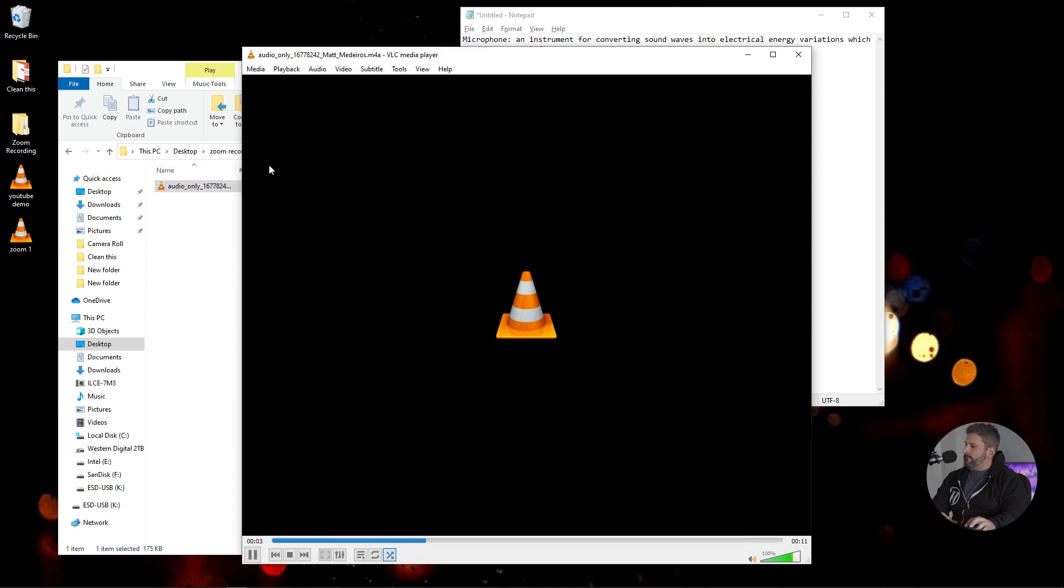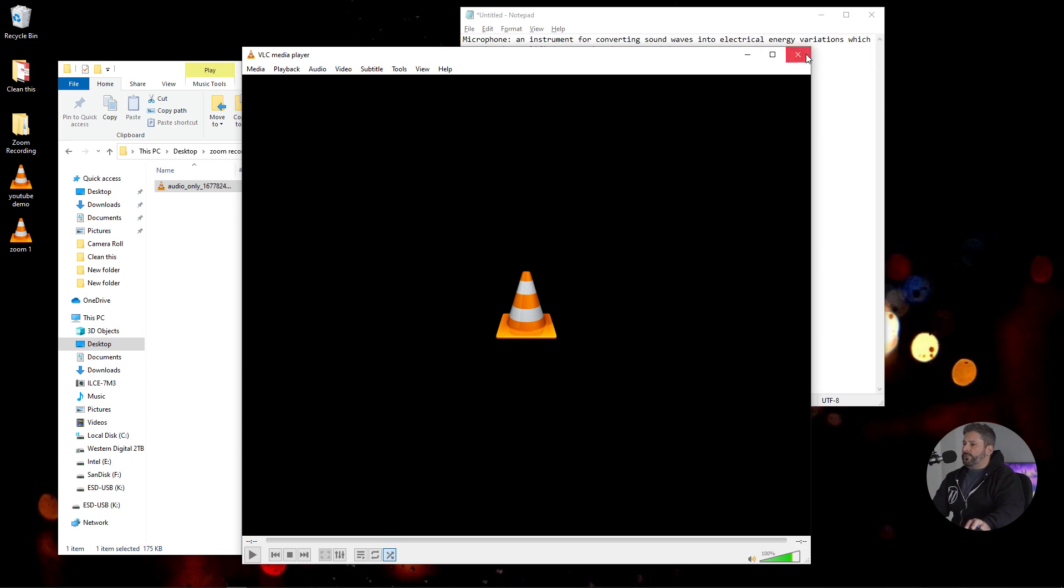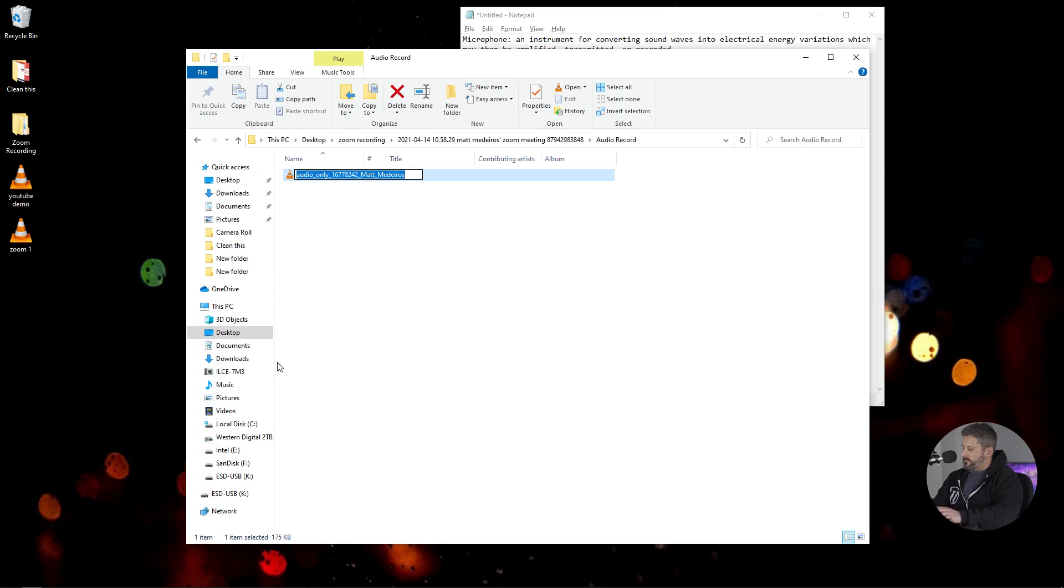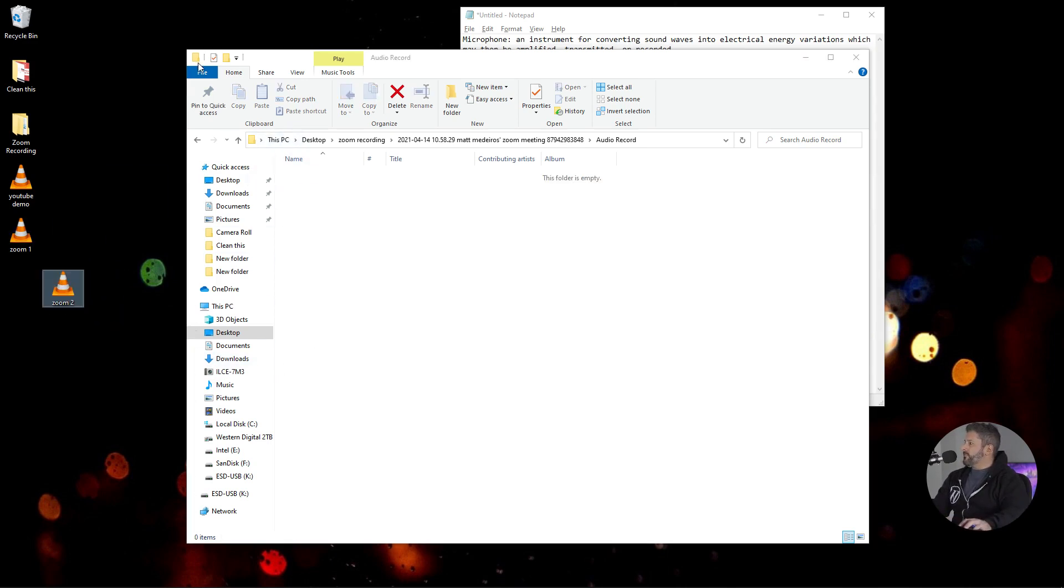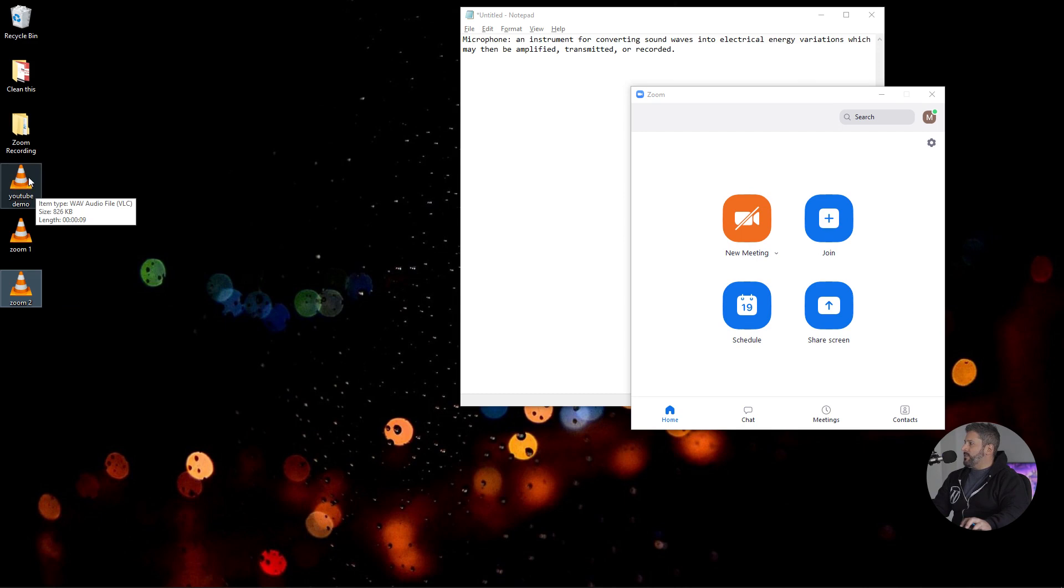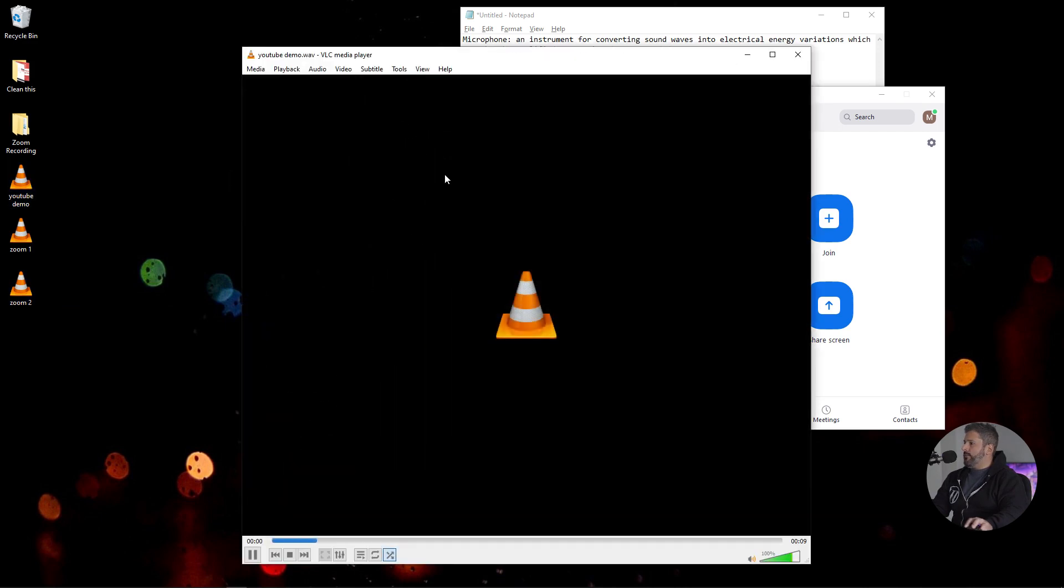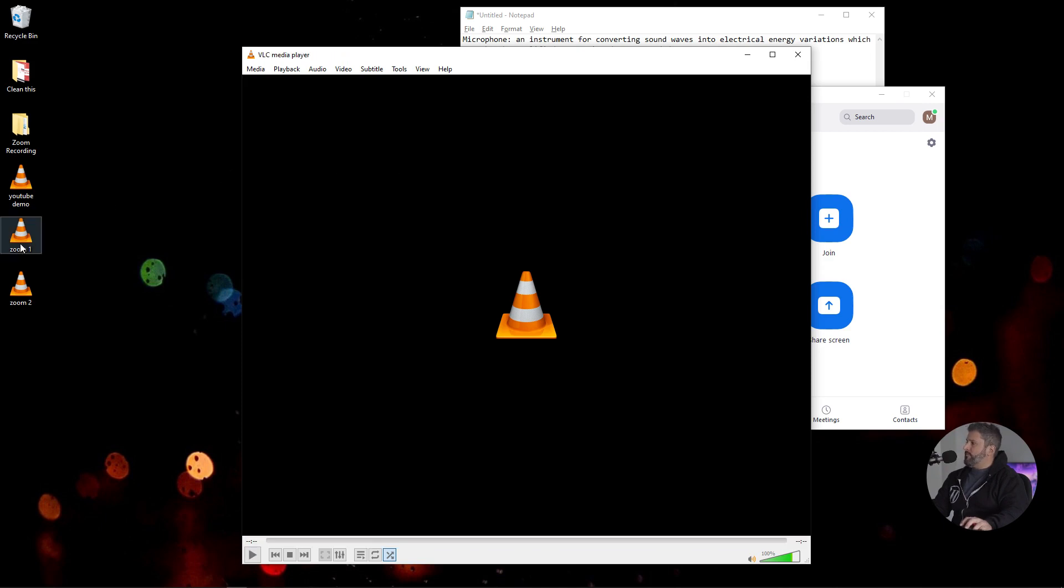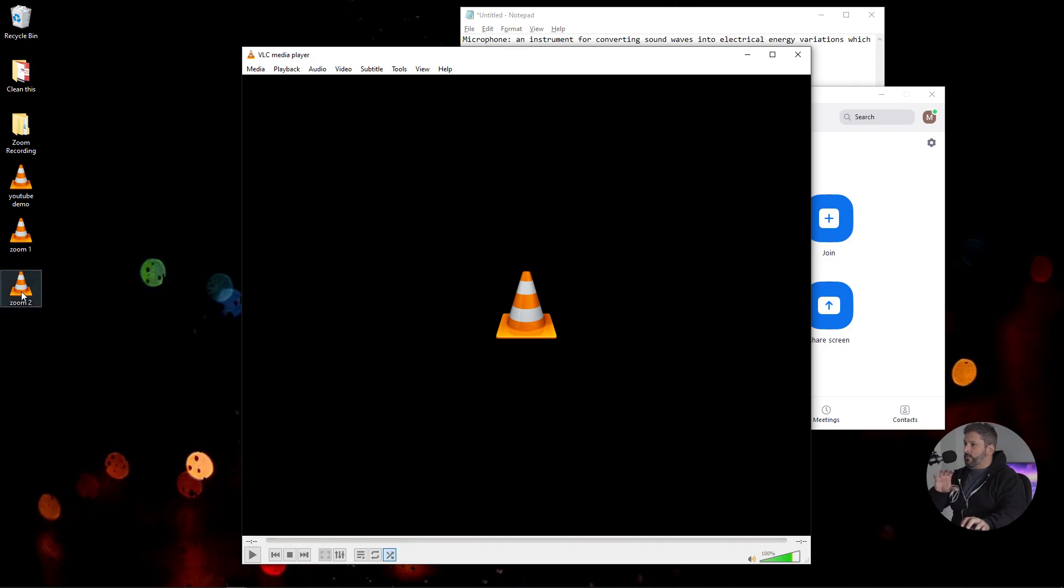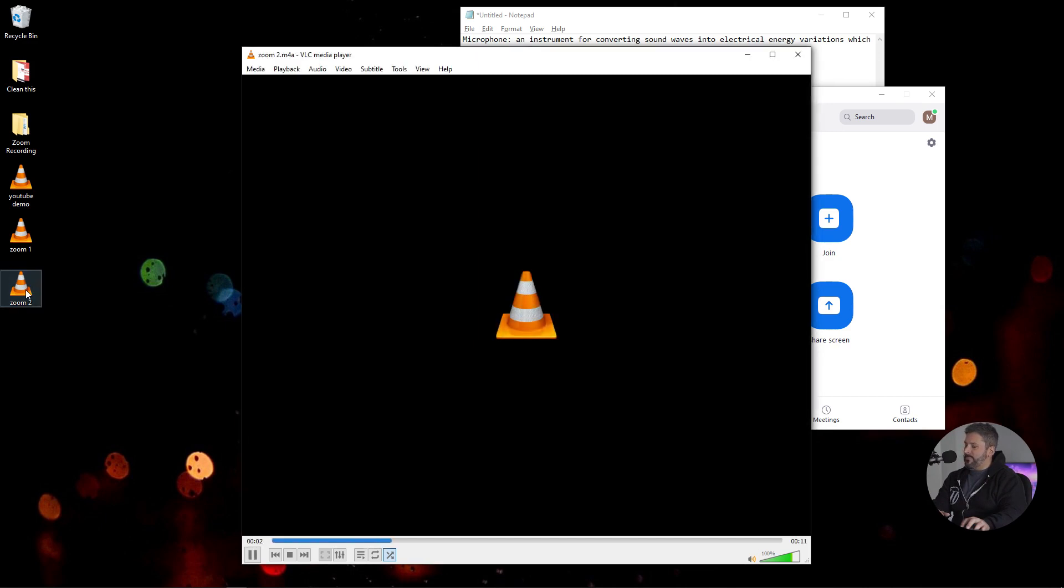Microphone. An instrument for converting sound waves into electrical energy variations, which may then be amplified, transmitted, or recorded. So the quality should be a lot better when you hear that played back. And we're going to call this one Zoom 2. Drag this over here. And now we'll play all three of them back to back. First, we'll start with the locally recorded file. Microphone. An instrument for converting sound waves into electrical energy variations, which may then be amplified, transmitted, or recorded. Now we'll play the default Zoom audio quality. Microphone. An instrument for converting sound waves into electrical energy variations, which may then be amplified, transmitted, or recorded. And then lastly, when we crank up all of the highest quality for Zoom, we'll play that file. Microphone. An instrument for converting sound waves into electrical energy variations, which may then be amplified, transmitted, or recorded.